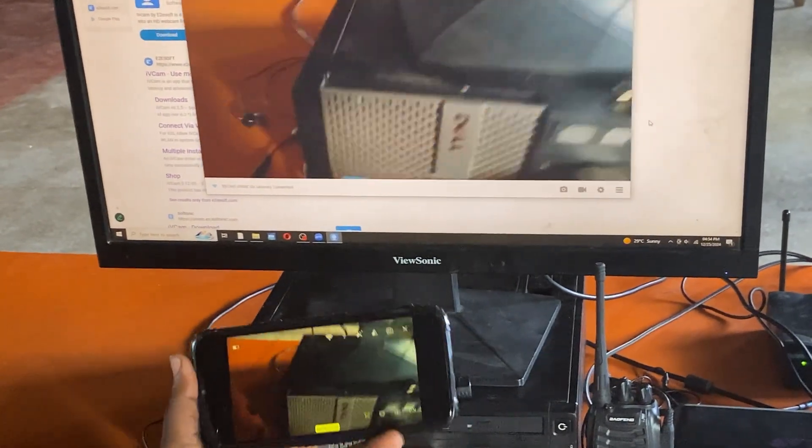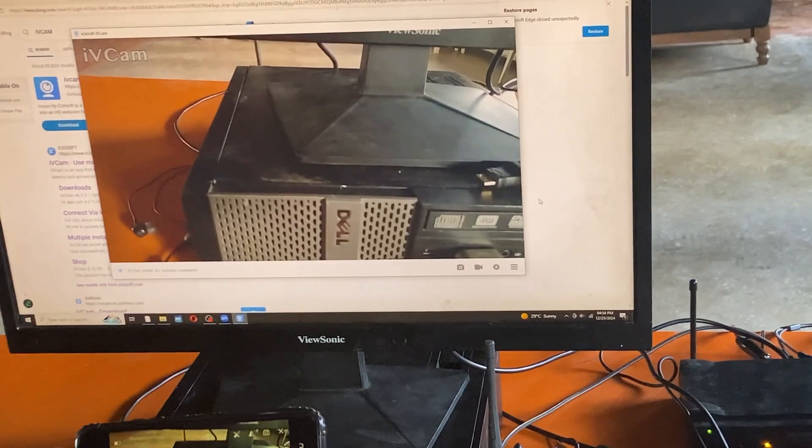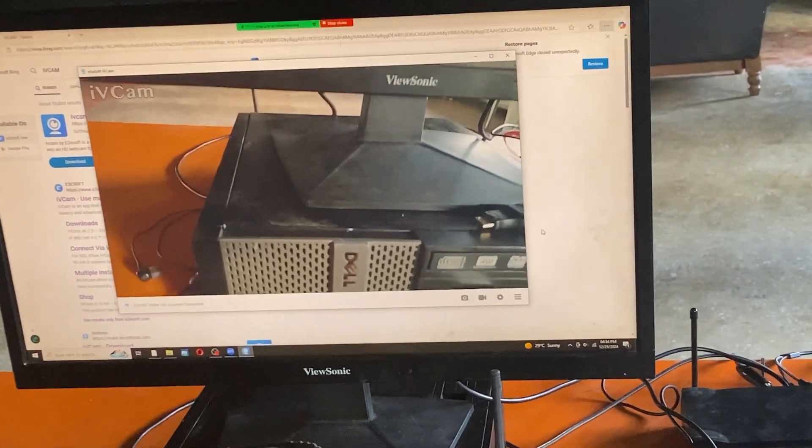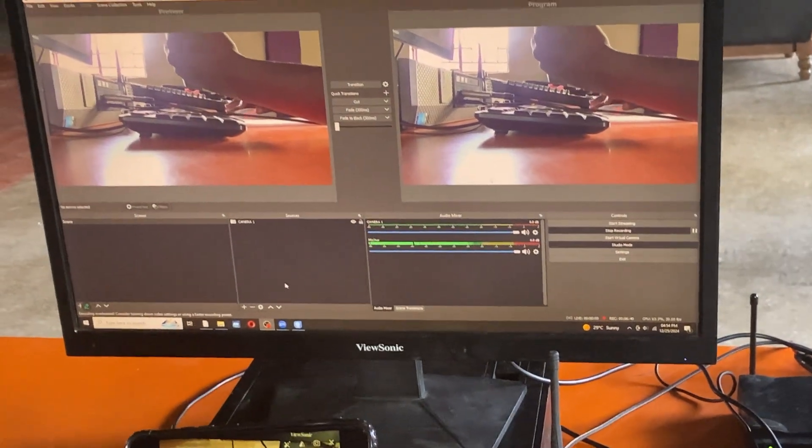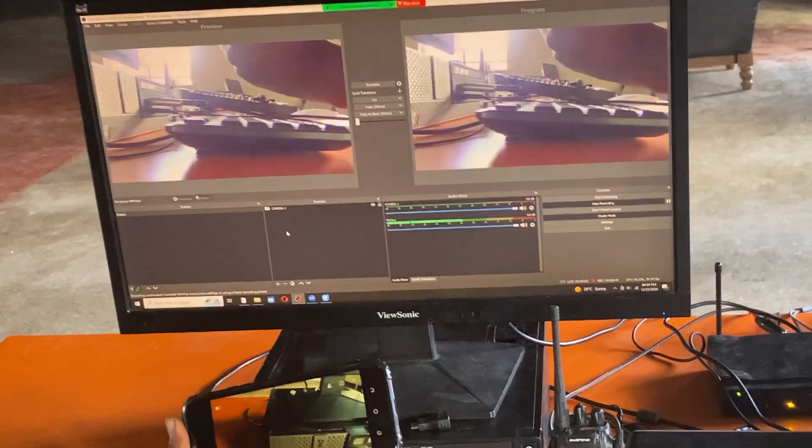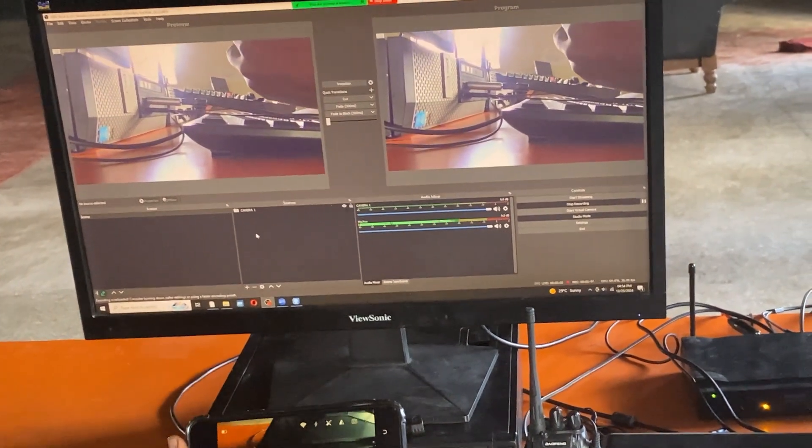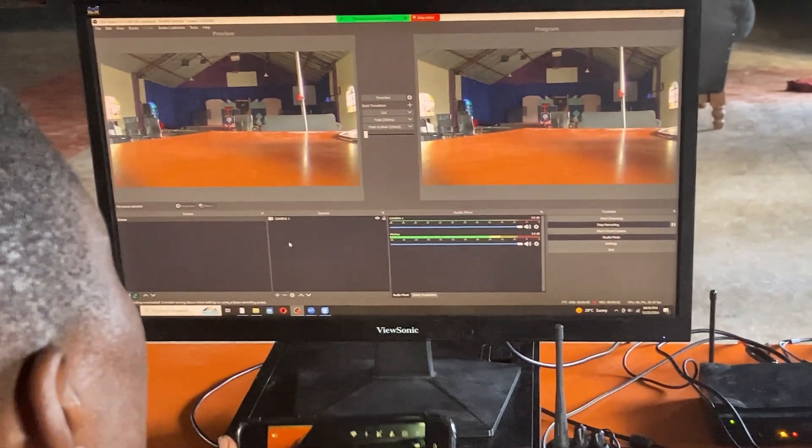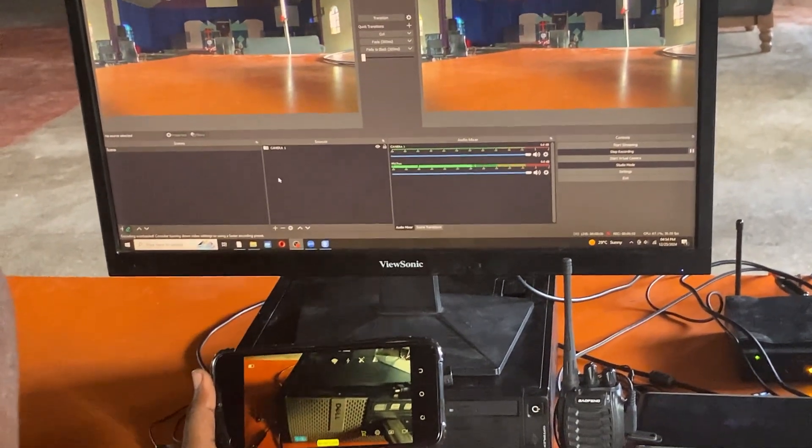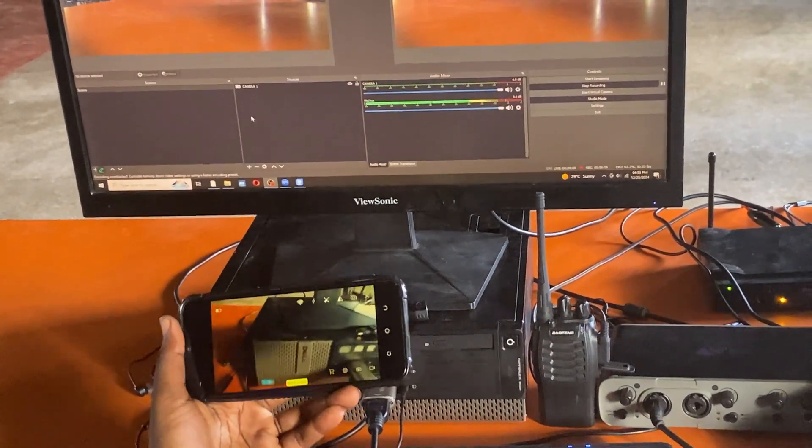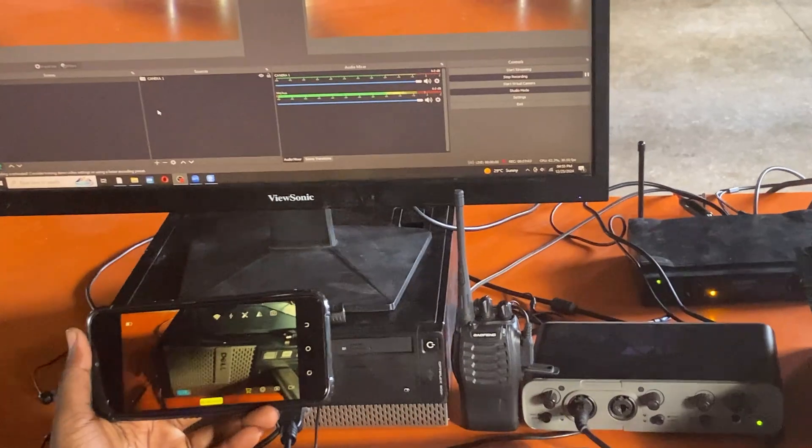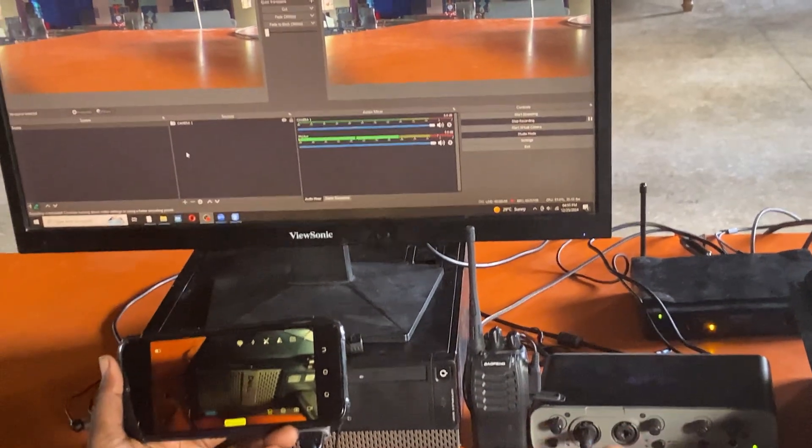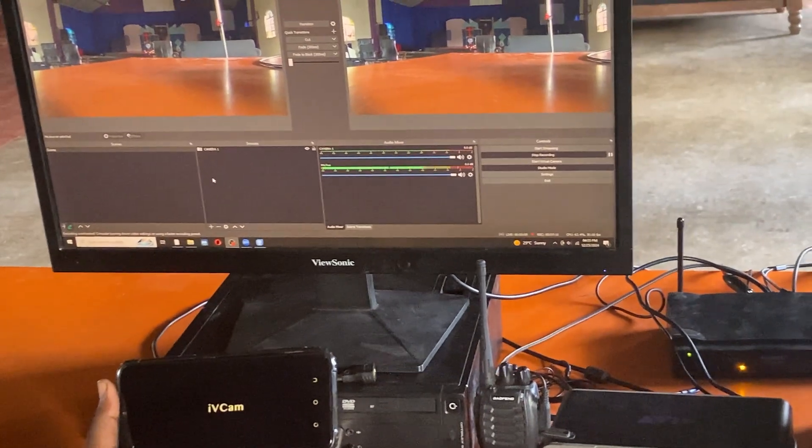The computer and my phone are now linked. So once your iVCam is connected, you go back to your OBS. Already I have got my camcorder here as my camera one. And I want to add my phone now as camera two. This will be the mobile camera, the camera that I'll be using to capture the audience and to capture the side views of the main speaker.